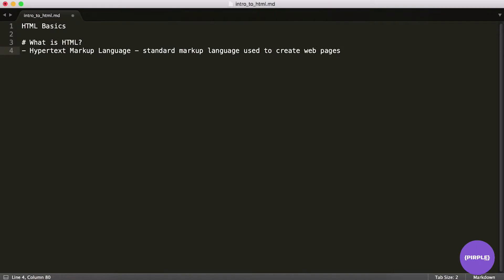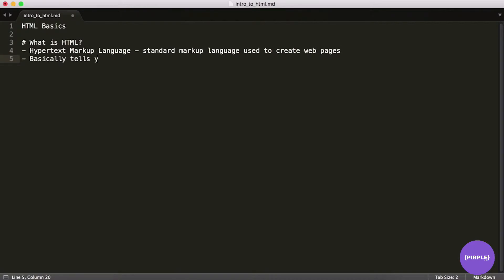And an important point to make is that pretty much any webpage you see out there, it has HTML to represent sort of the skeleton of the page. You can kind of think of it as a skeleton. So it's kind of the foundation upon which the styling and the user interactivity is made. You can't have either of those things without HTML. In other words, HTML basically tells your browser how to display webpages.